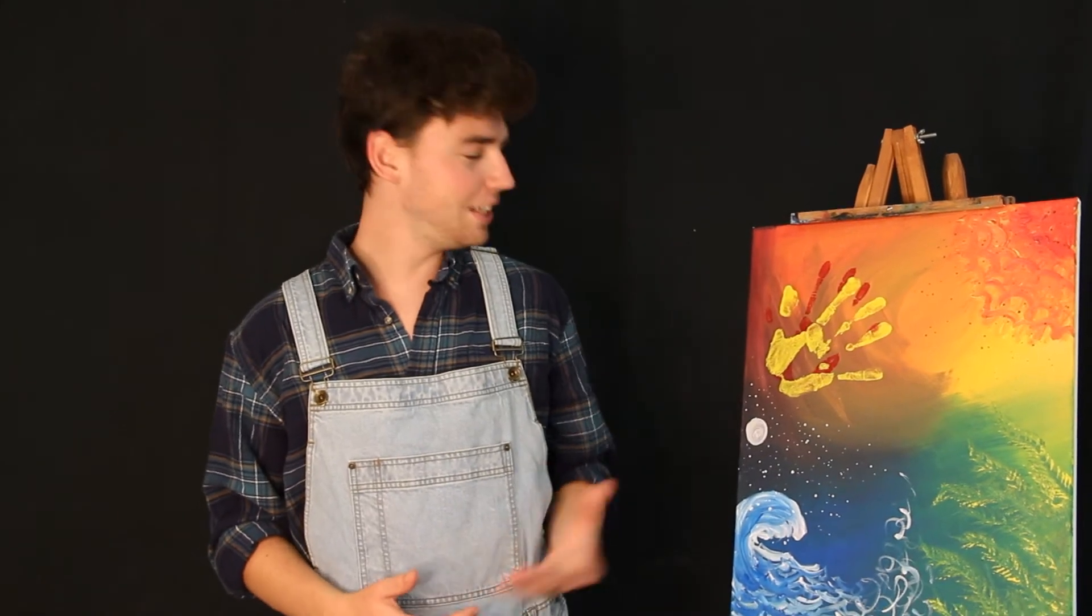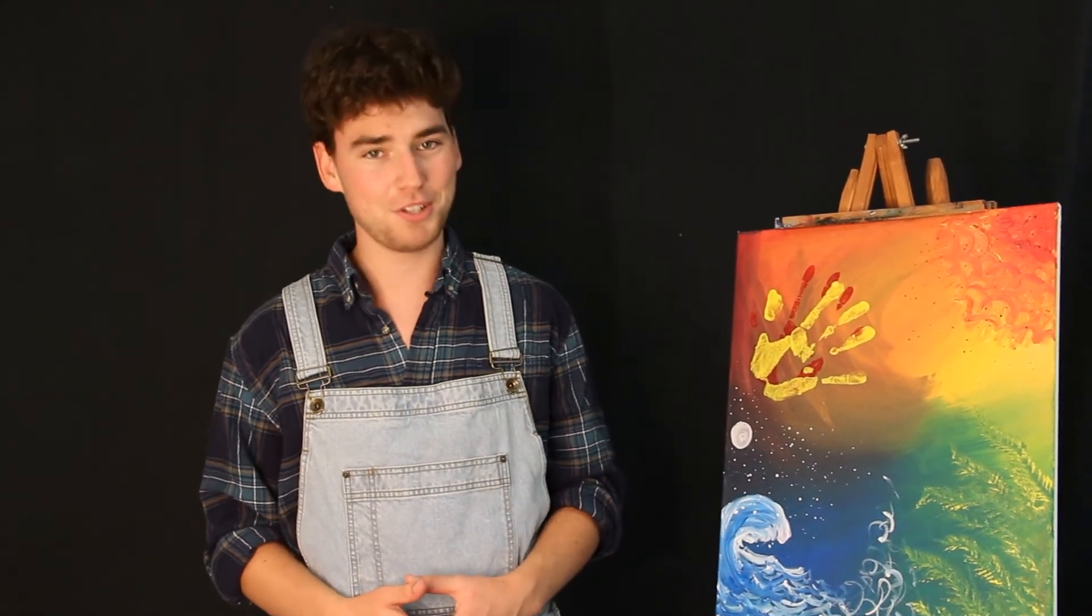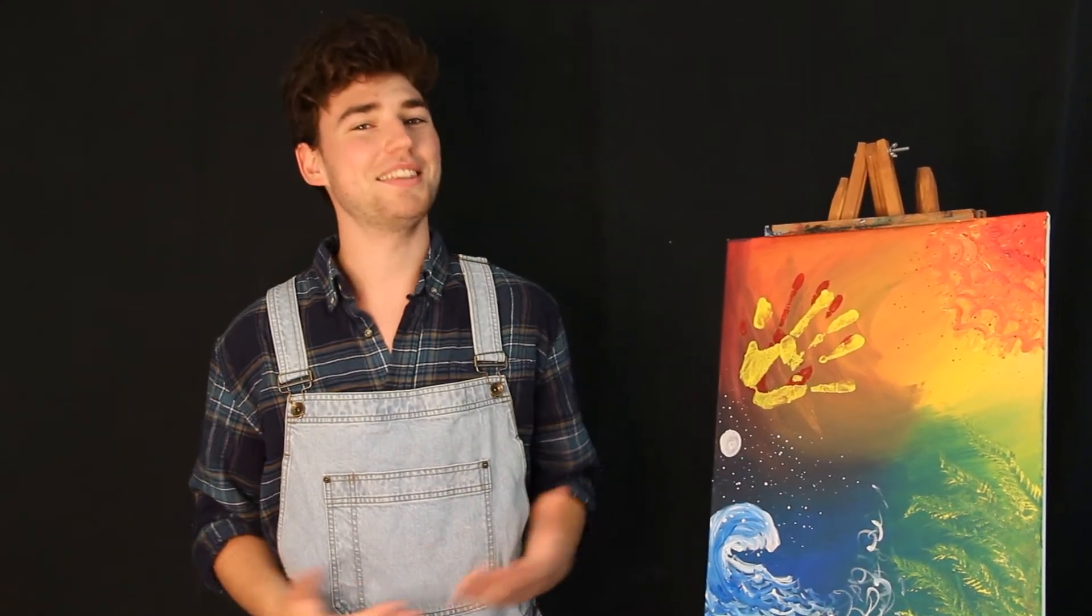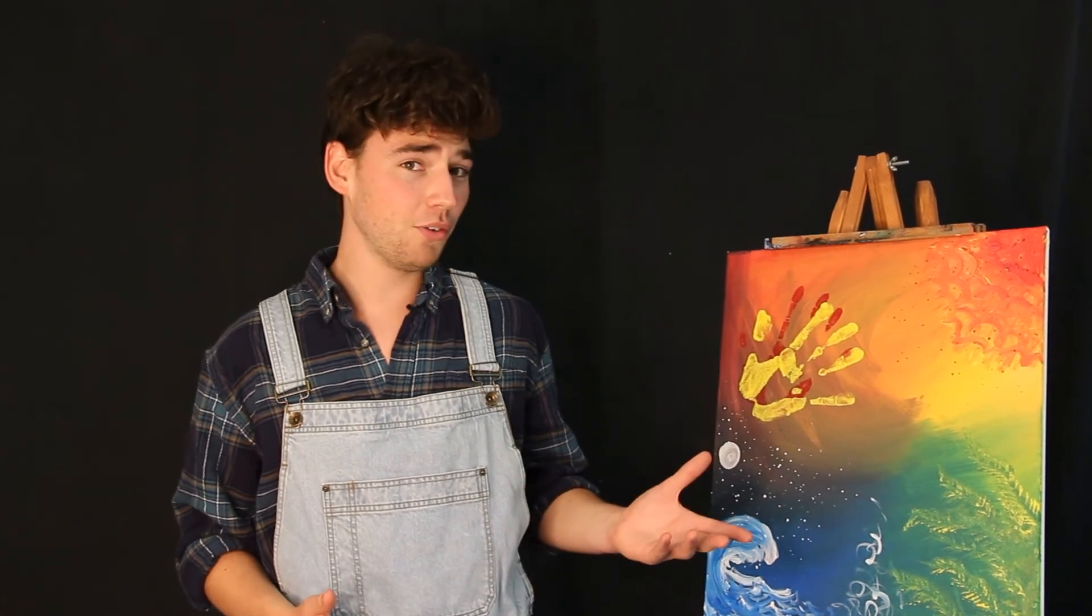And there you have it. See what's possible with a couple of paints and your imagination. Thank you all for coming on this journey with me. If you make one of your own, feel free to share it with us on Facebook.